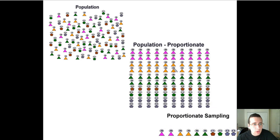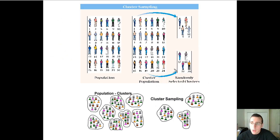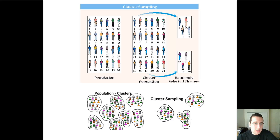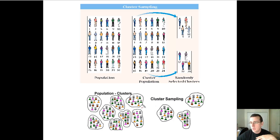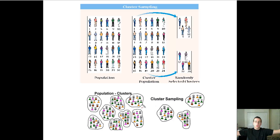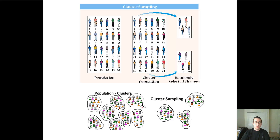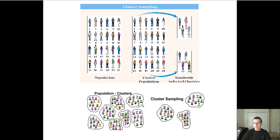Another kind is cluster sampling, where you use groups that already exist in the population — for example, neighborhoods. The population is already divided into clusters, so you randomly select a certain number of people from each neighborhood to represent your state's population. The only problem is that if there's anything peculiar about one cluster more than another, your samples may not be exactly equivalent. But sometimes it's the easiest approach because those groups are already there.